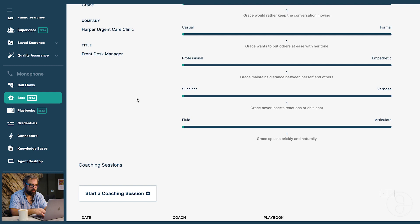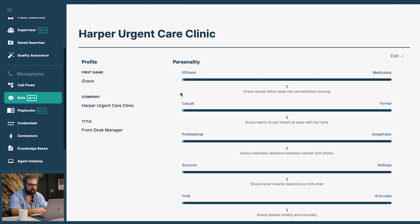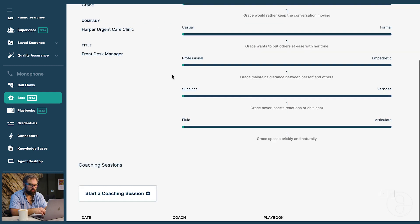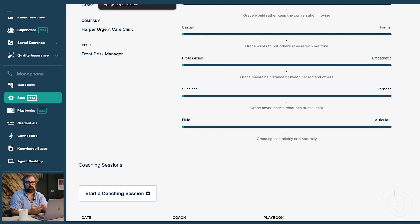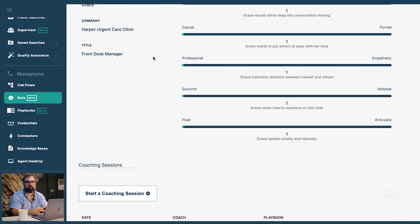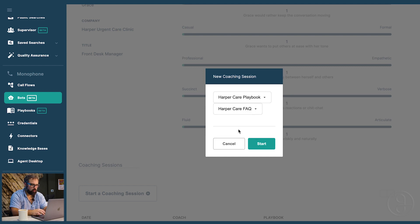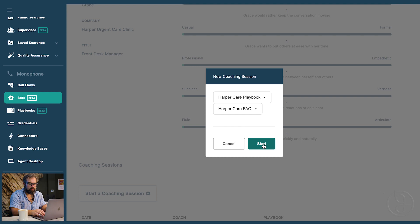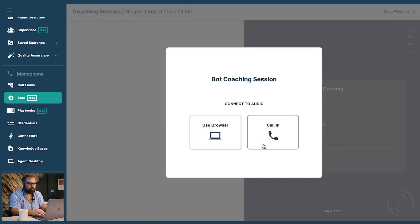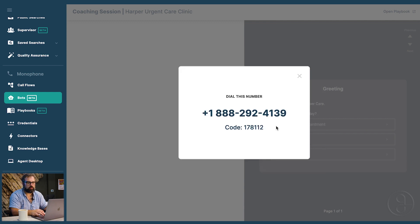So the final step is we want to start talking to Grace. Testing this. Something we'll call a coaching session. So Grace learns from her playbook. She learns from her knowledge base. And she learns from direct coaching. And so what we do is we do calls with Grace. We click start a coaching session. We select a knowledge base and a playbook. We're going to click start a coaching session. And we're going to attach our playbook and our FAQ. And we're going to go ahead and click start. And we can either use the browser or we can call in. So I'm going to call in here.